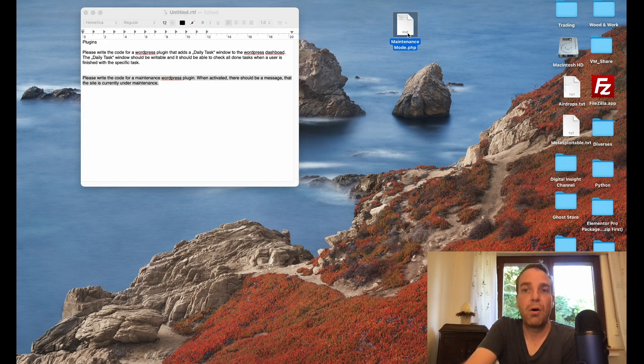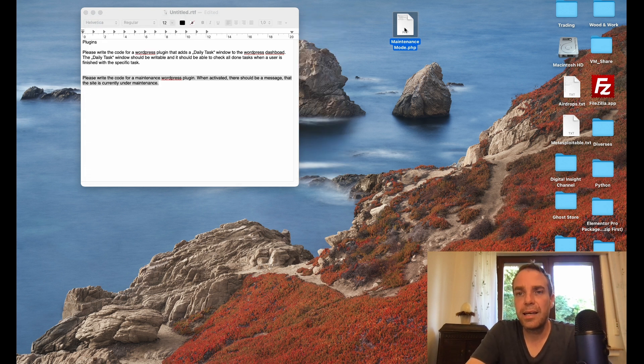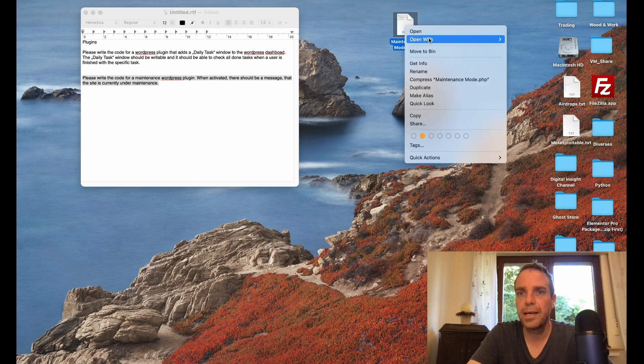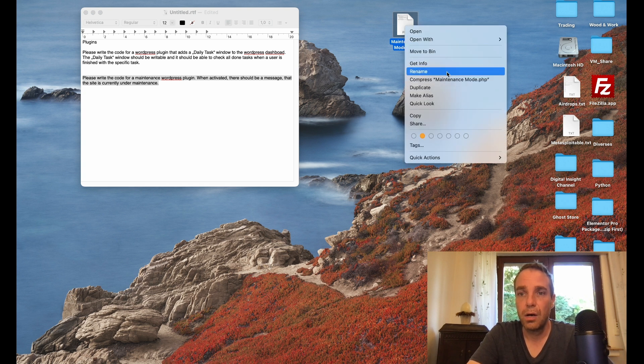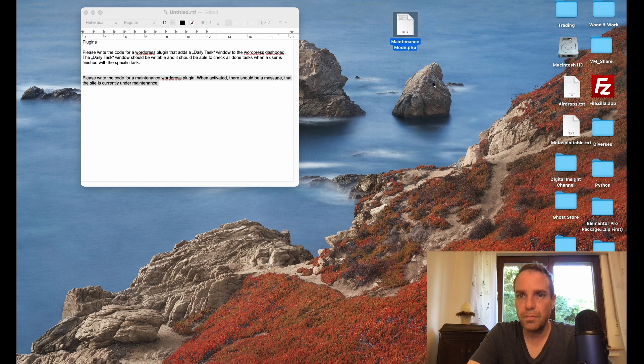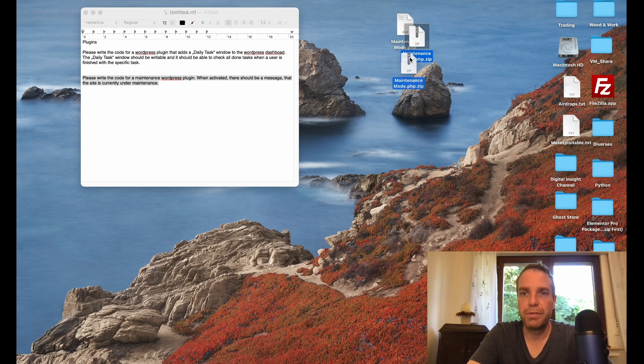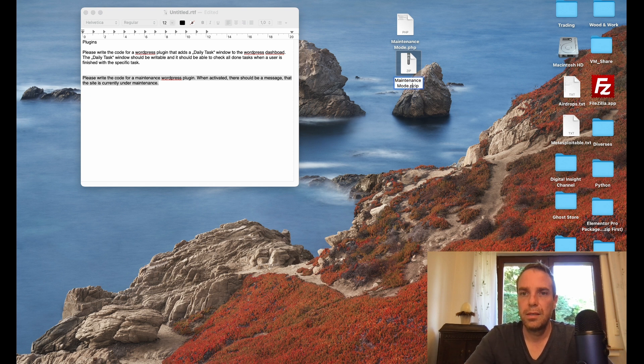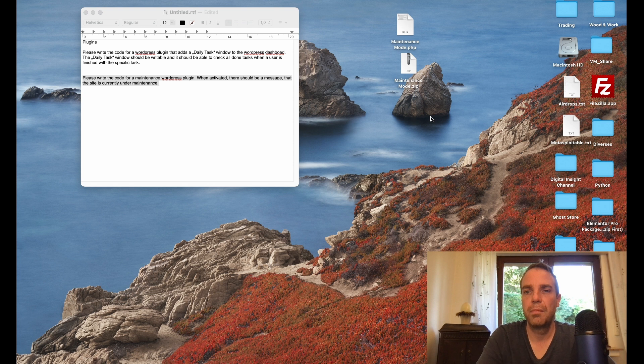I can close this. Now all I have to do is right click, I think it's the same on Windows, right click and then click on compress. Now I have a zip file, maintenance mode PHP zip. Let me delete this. Perfect.